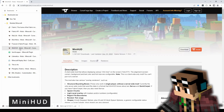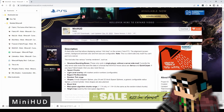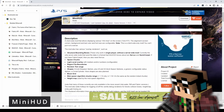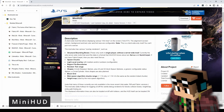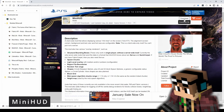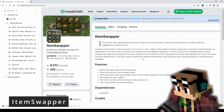The next one is really popular — MiniHUD. This allows you to have a tiny miniature F3-screen display in the top left corner, which is very customizable. It also includes two other great features: it lets you see the contents of shulker boxes by hovering over them and pressing Shift, and you can also view light levels on the ground to see where lighting needs to be done. Hit the download button for that one too.